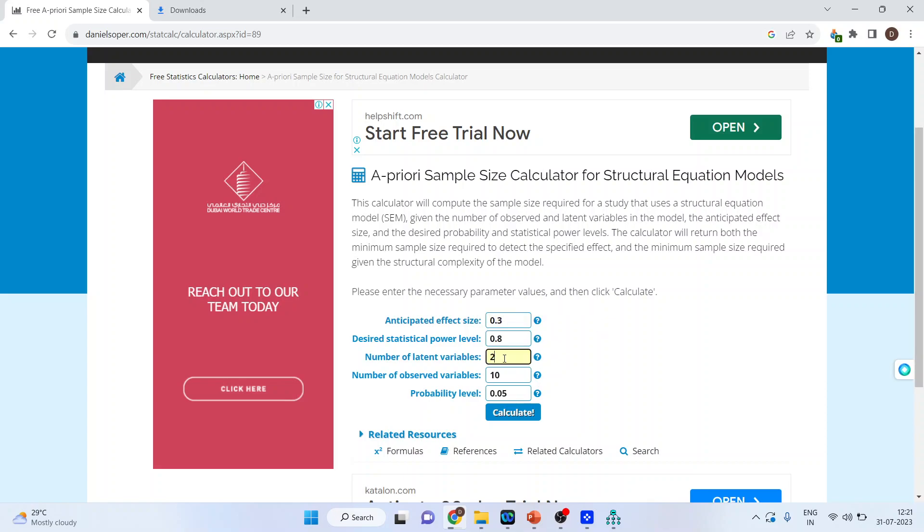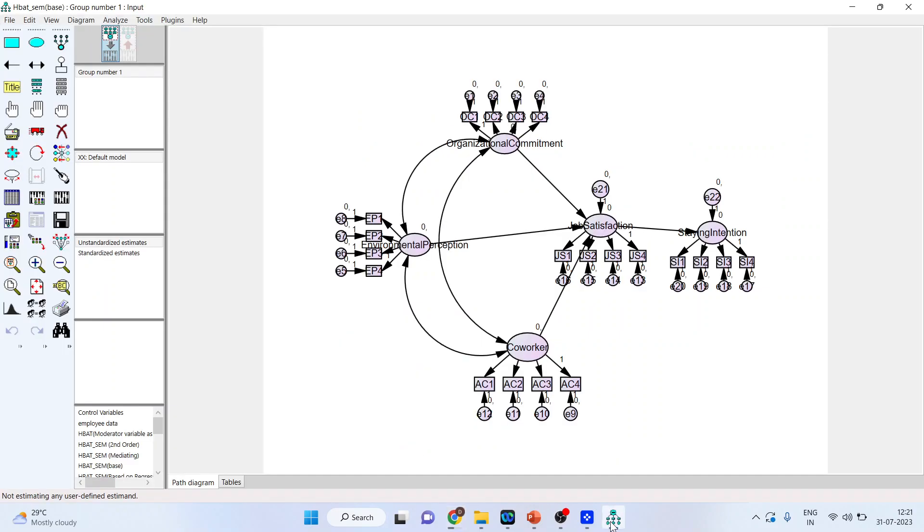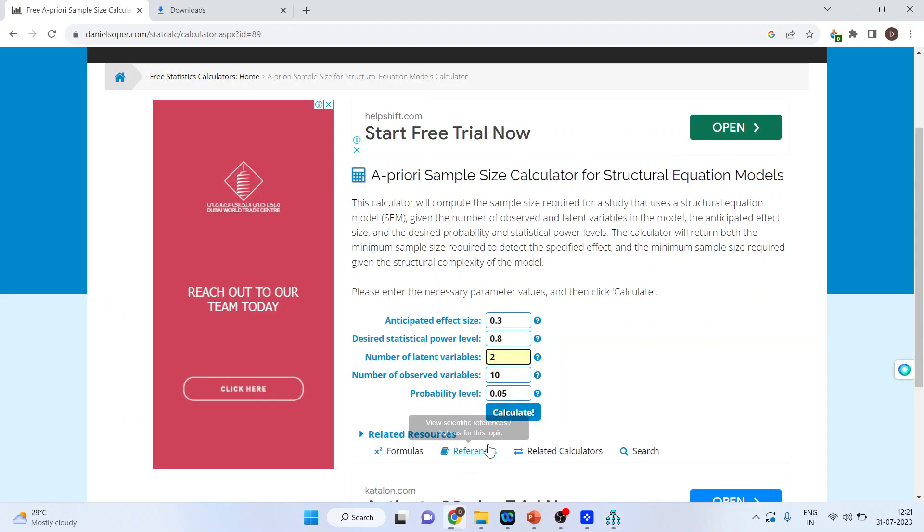Now comes number of latent variables. Let's go in AMOS and try to understand what are the latent variables. Basically, they are unobserved variables, the hidden variables. Counting 1, 2, 3, 4, 5. All constructs are my latent variables. Again, I will go on the website and I will specify here. This is 5.